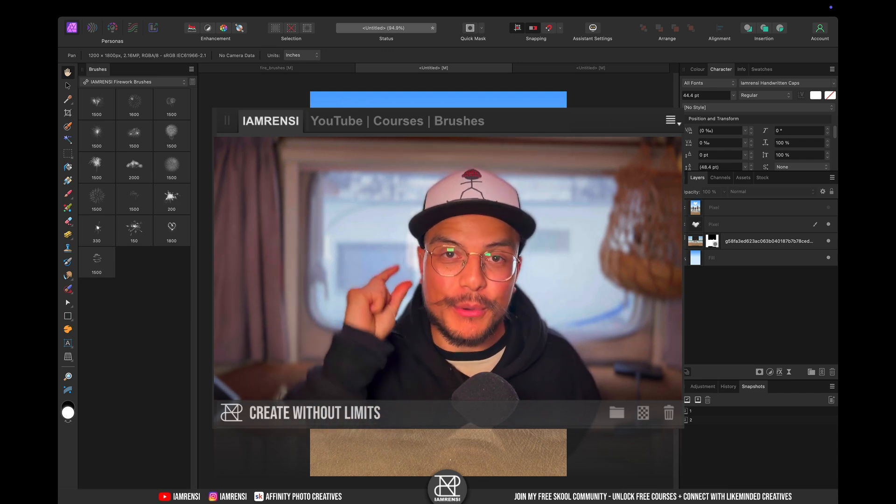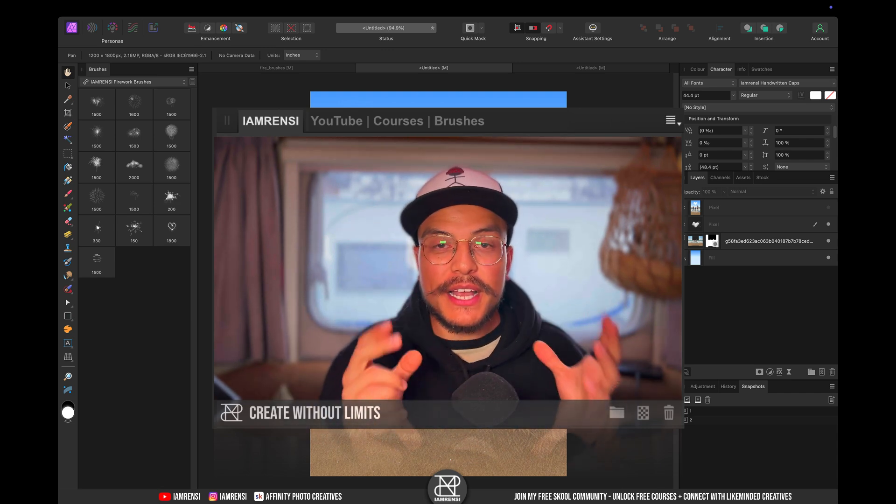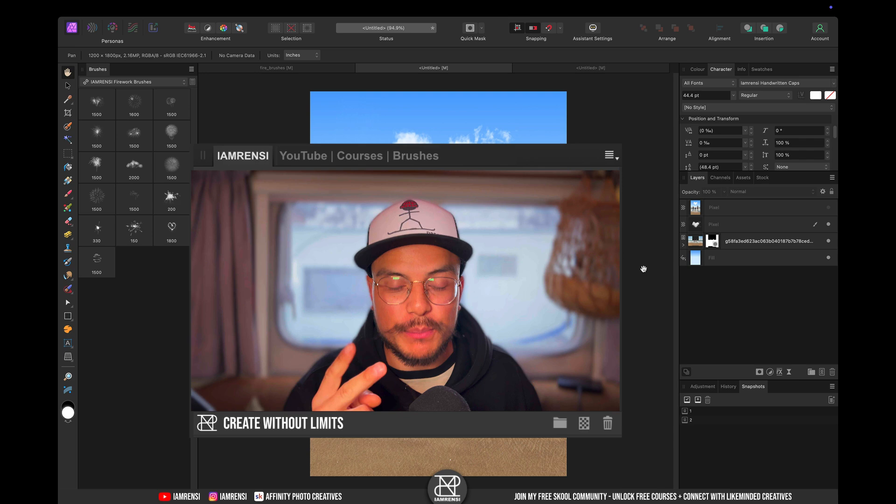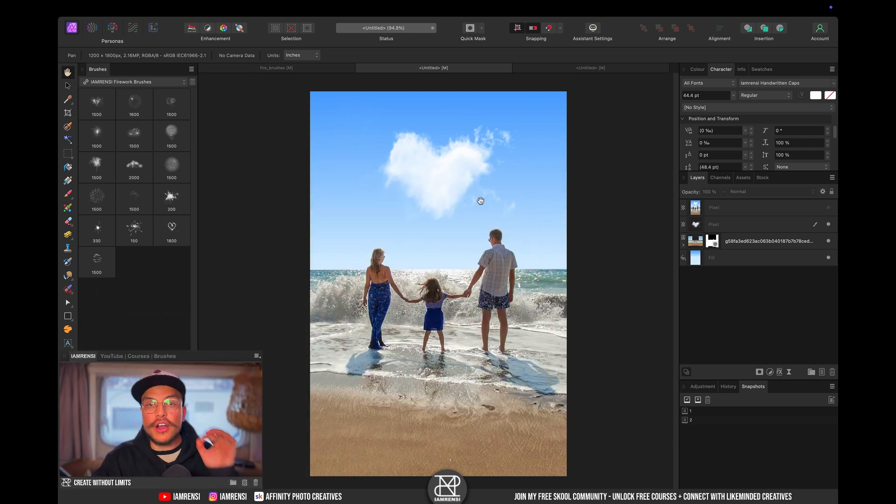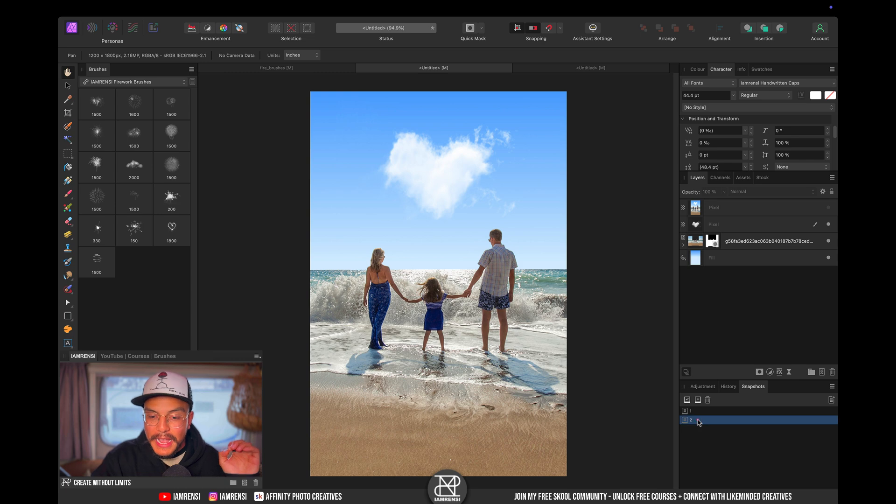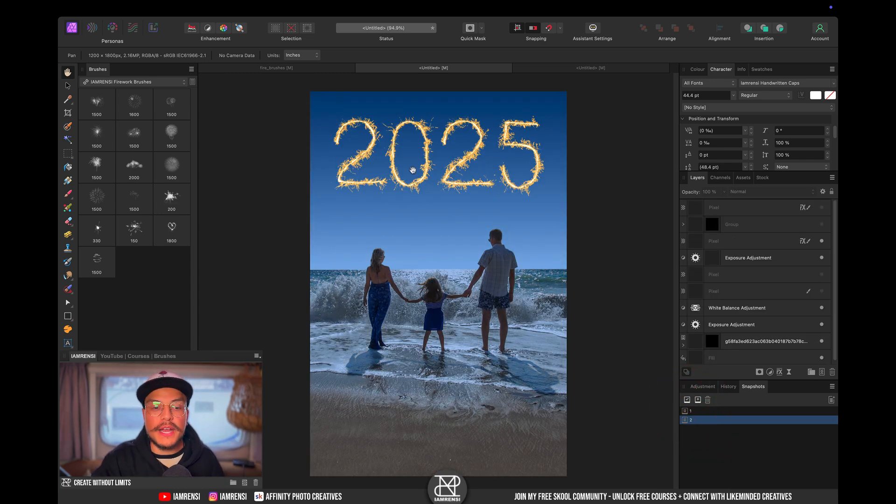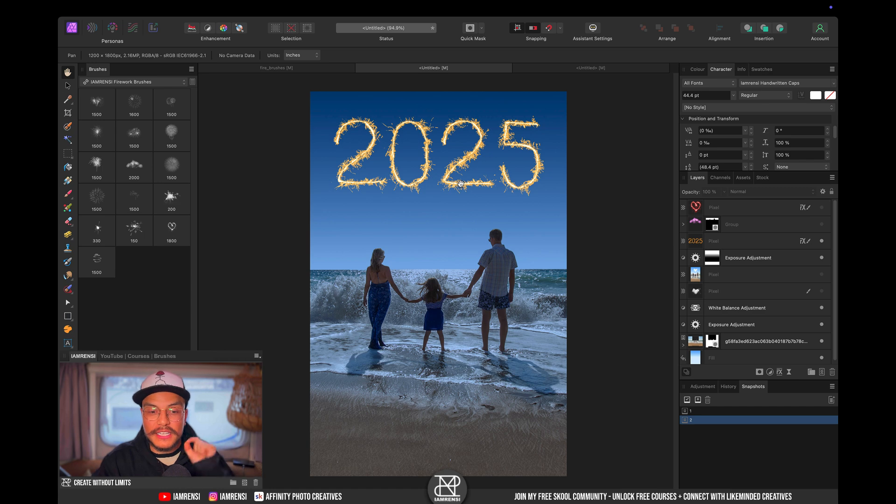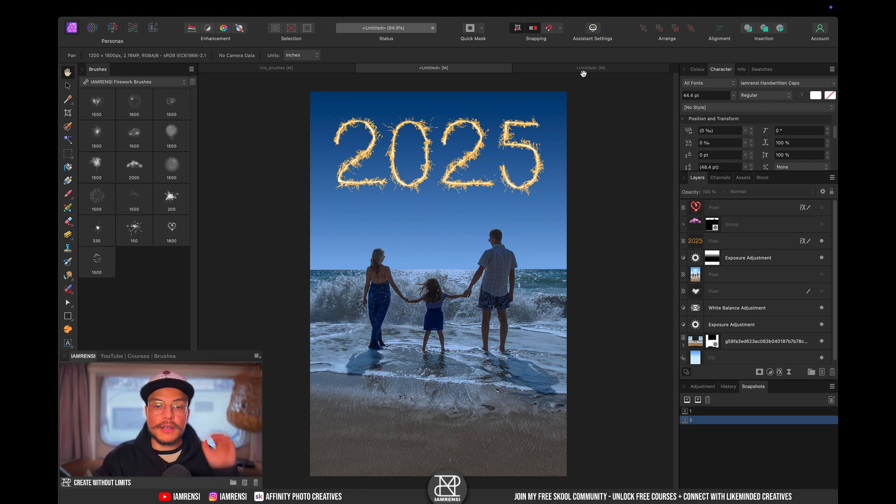It is a tiny little brush pack and you can create two awesome effects with these brushes. The first one you see on the screen right now which is this heart-shaped cloud brush and the second effect is this one here which is basically a 2025 written in sparkler effect.